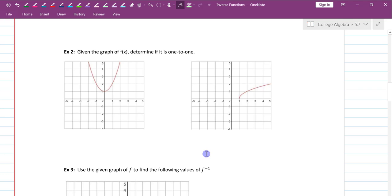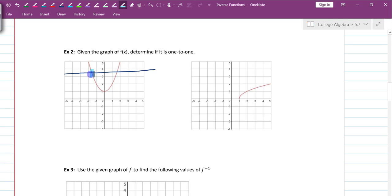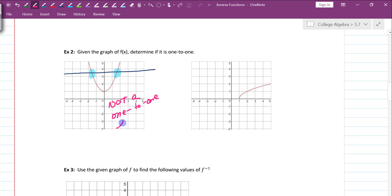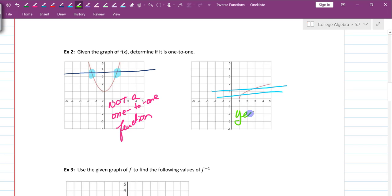Given the graph of f of x, determine if it is a one-to-one function. The test is the horizontal line test. If you can draw a horizontal line and it intersects the graph at more than one spot, it is not one-to-one. For the first graph, a horizontal line intersects at two different spots, so it is not a one-to-one function. For the next graph, horizontal lines only intersect once, so yes, this is a one-to-one function.